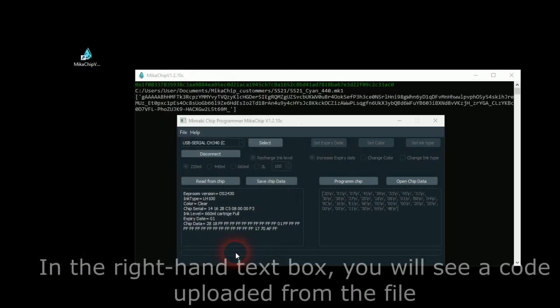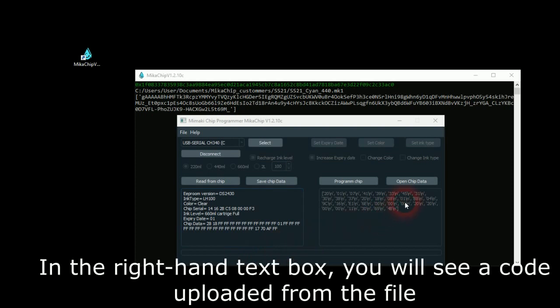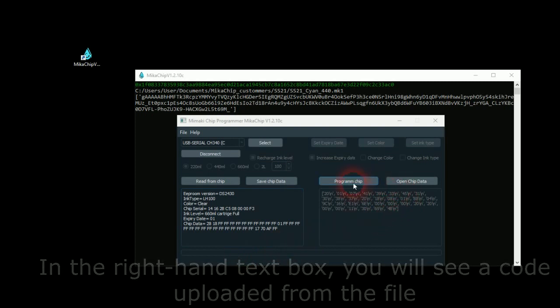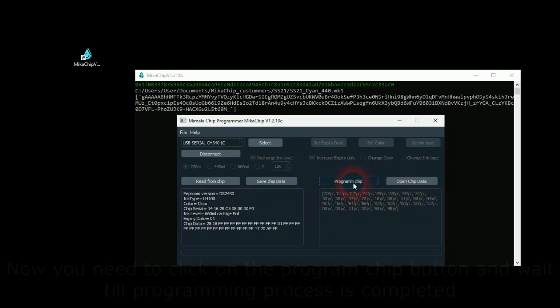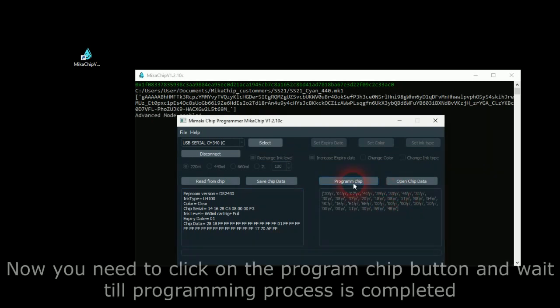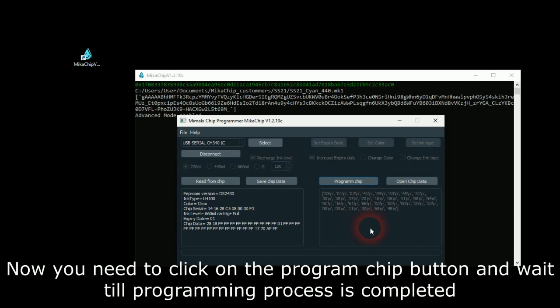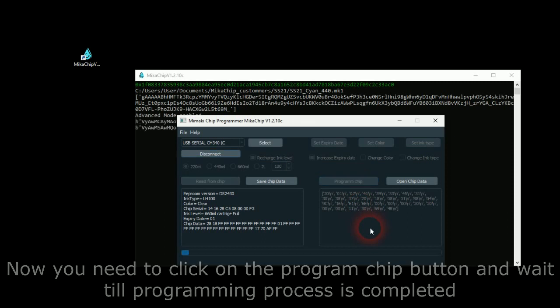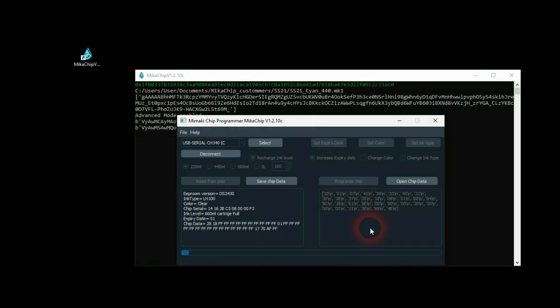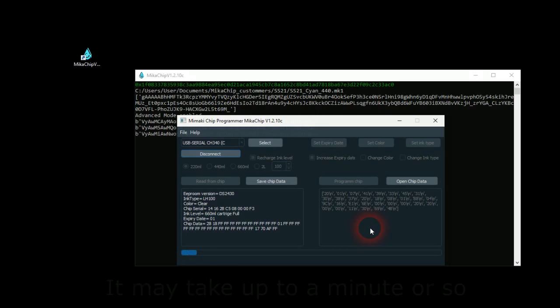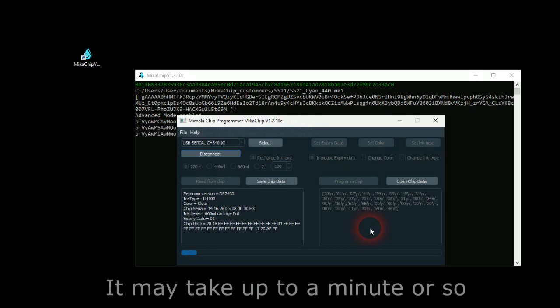In the right-hand text box, you will see a code uploaded from the file. Now you need to click on the Program Chip button and wait till the programming process is completed. It may take up to a minute or so.